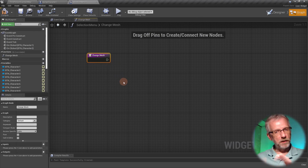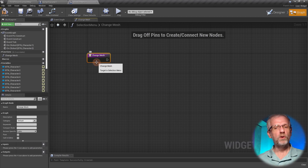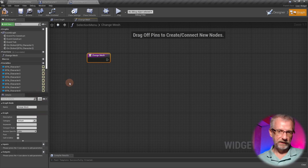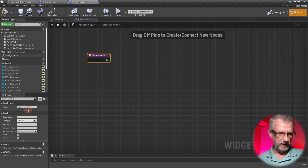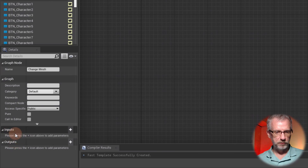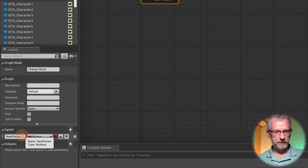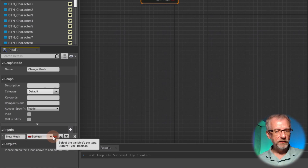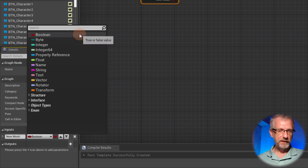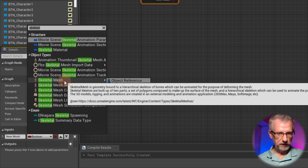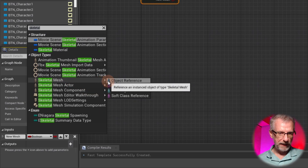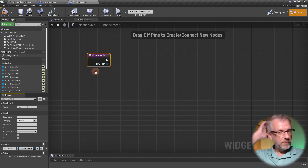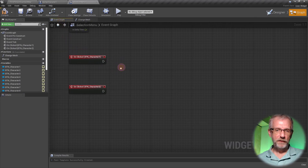Because I want to use this function multiple times, I'm going to add an input that tells me what mesh needs to be put in so we can set it on our character. In the blueprint widget, inputs and outputs are on the left bottom. Let's create an input and call it 'new mesh'. It's supposed to be a value of type skeletal mesh - let's find it: 'skeletal mesh', object reference, the little man icon. That's the kind of input we need.